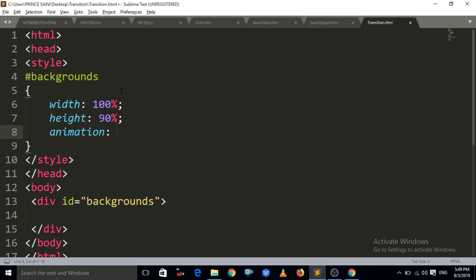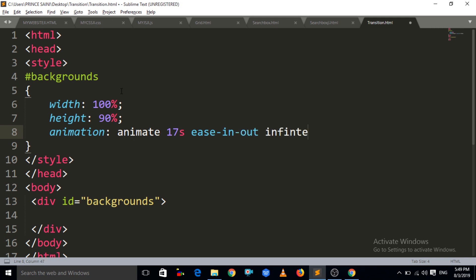Now we have to write the animation property. The variable name is 'animate', and after that you give the timing of the animation — for example, 7 seconds for the animation effect. After that, write the 'ease-in' property, and then 'infinite', which means our loop will not stop.